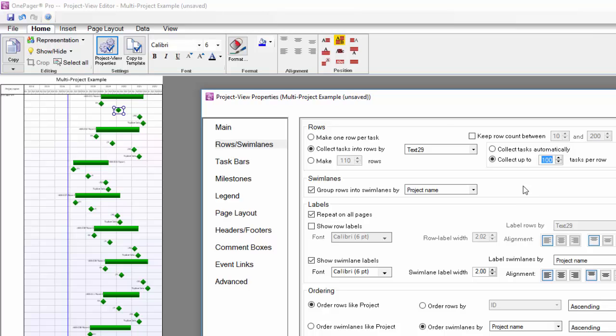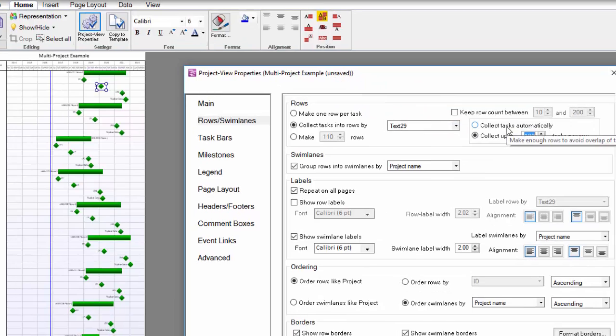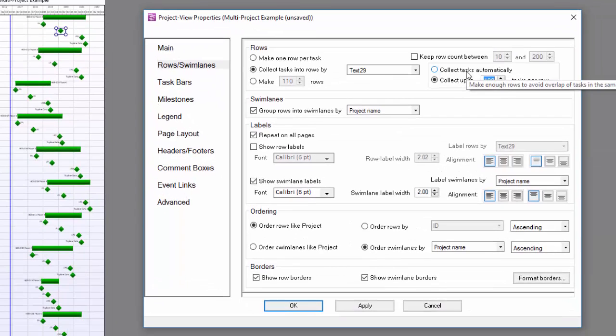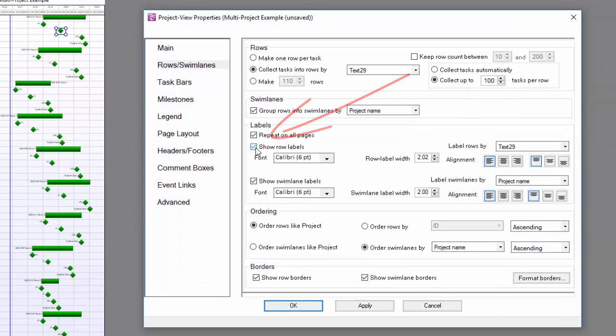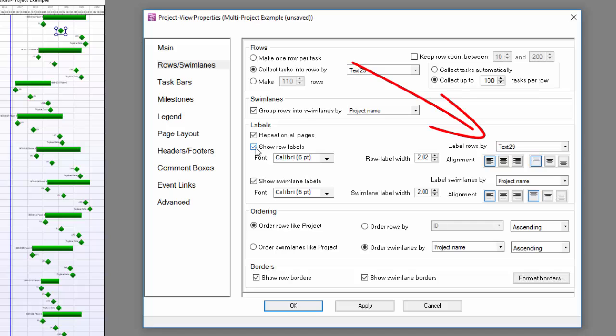The collect tasks automatically setting will do its best to avoid overlapping shapes, which won't help me here. I'm also going to show row labels and make sure to choose the Text 29 column to drive display of those labels.